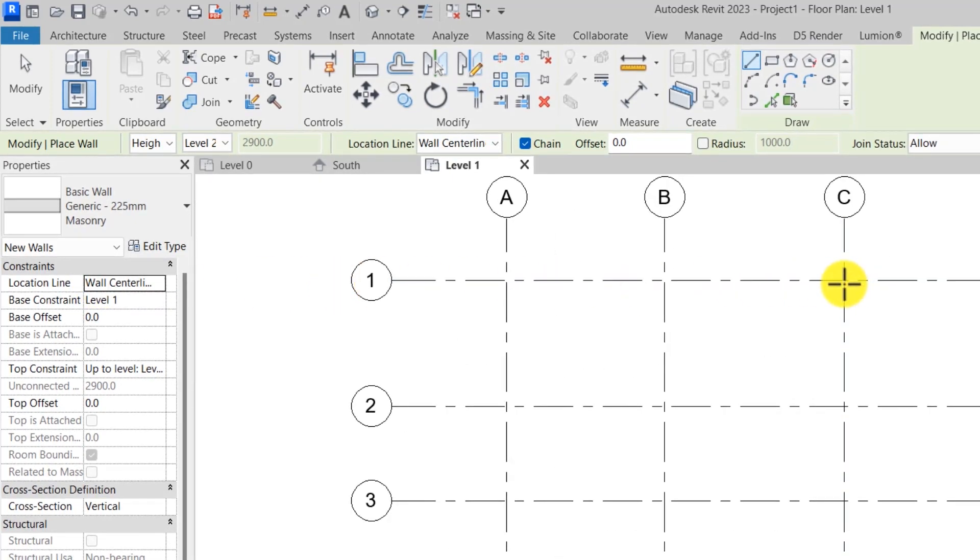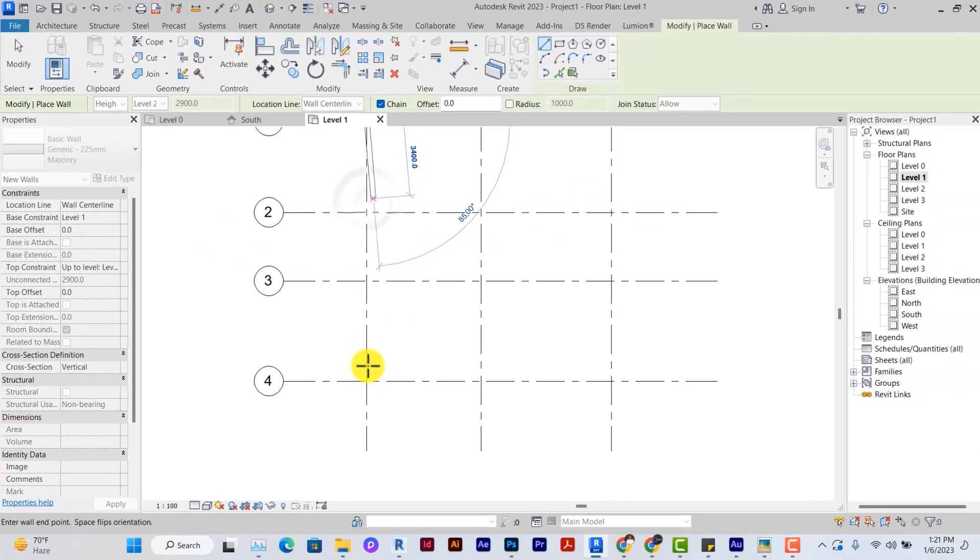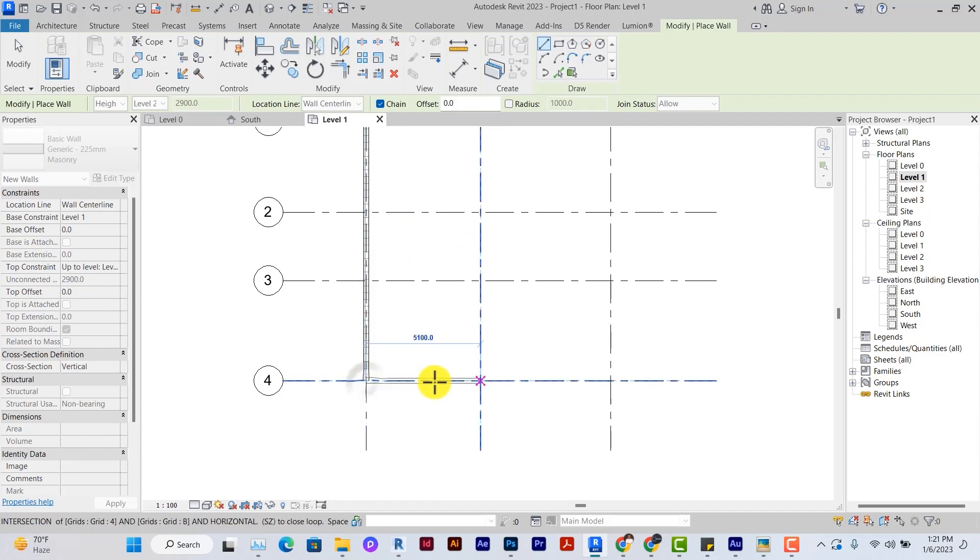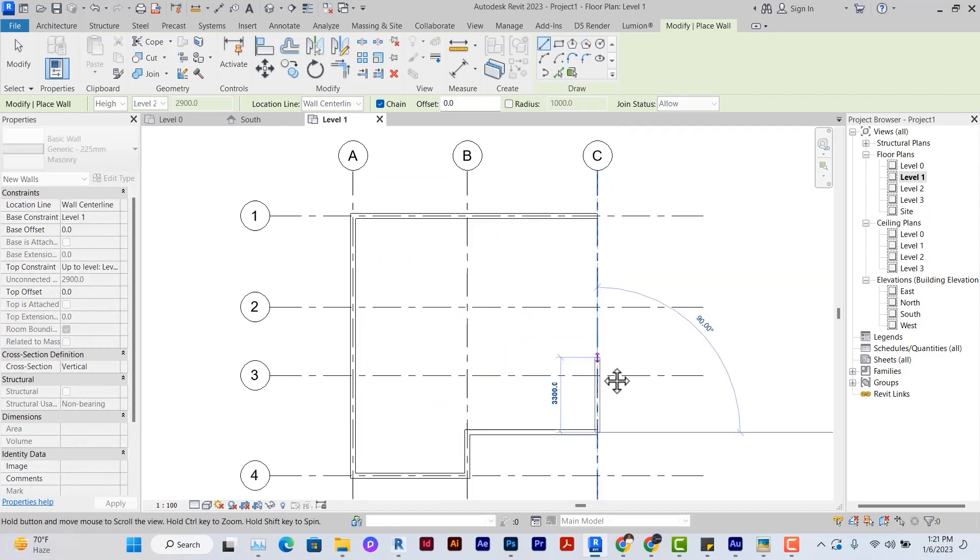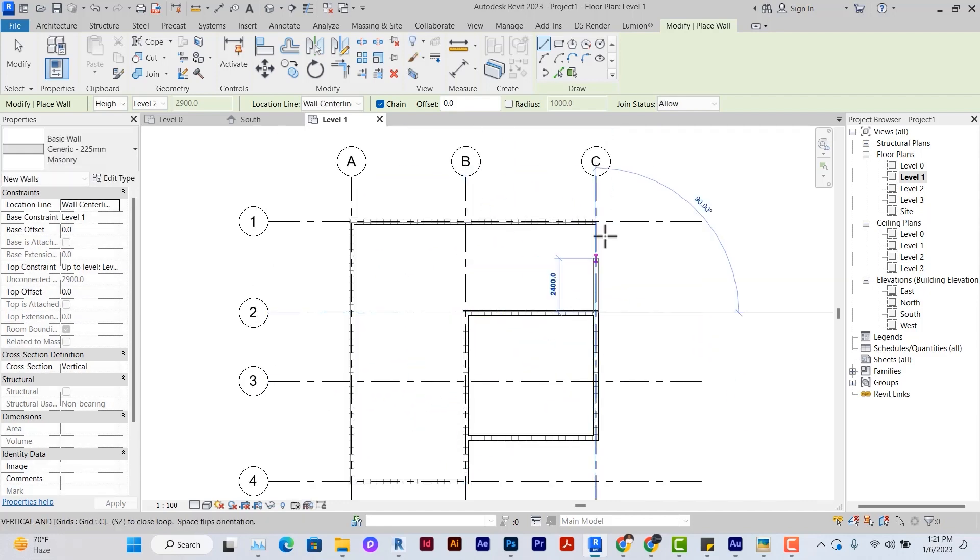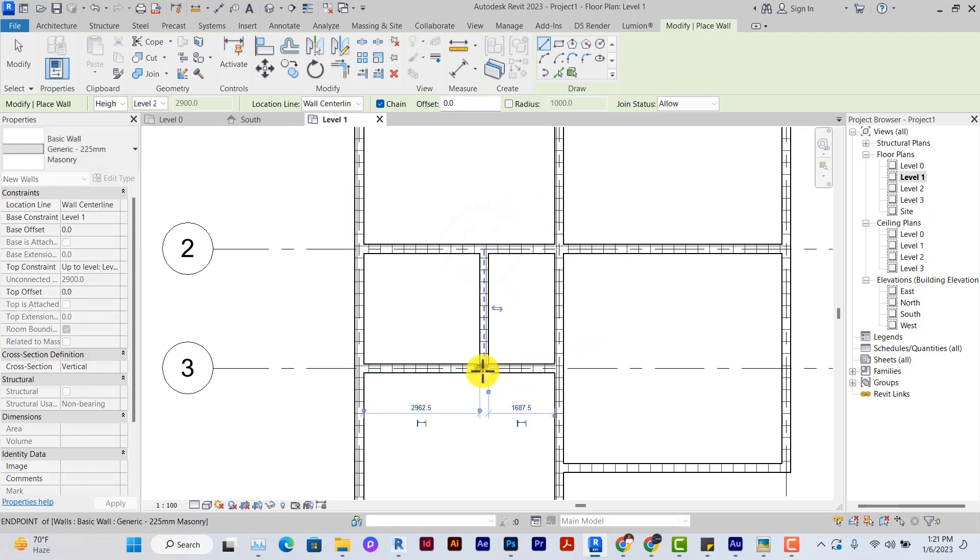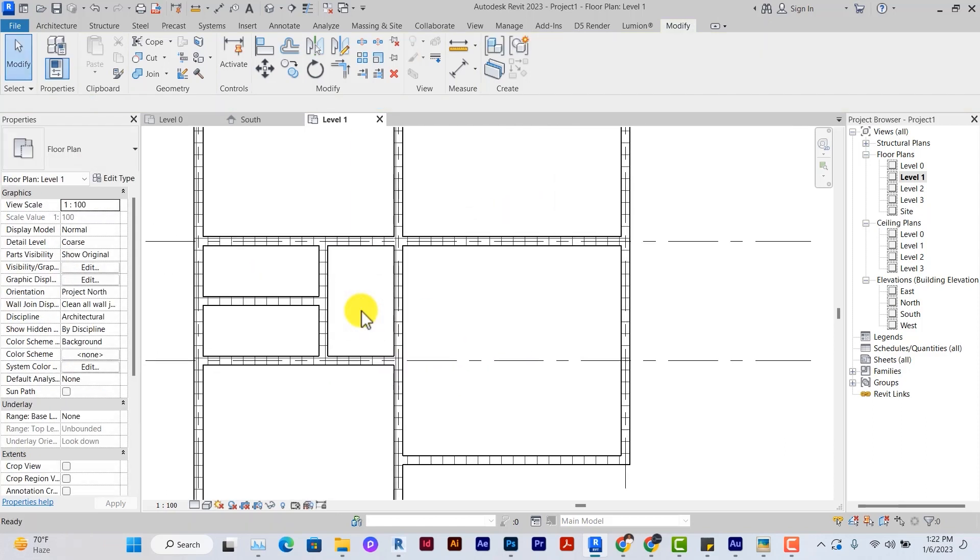To draw your wall, since we have our grids, we are just going to draw our wall along our grids very quickly. Drawing your walls in Revit is like drawing lines in AutoCAD. You use the escape button to go out of a line if you don't want it to be continuous.